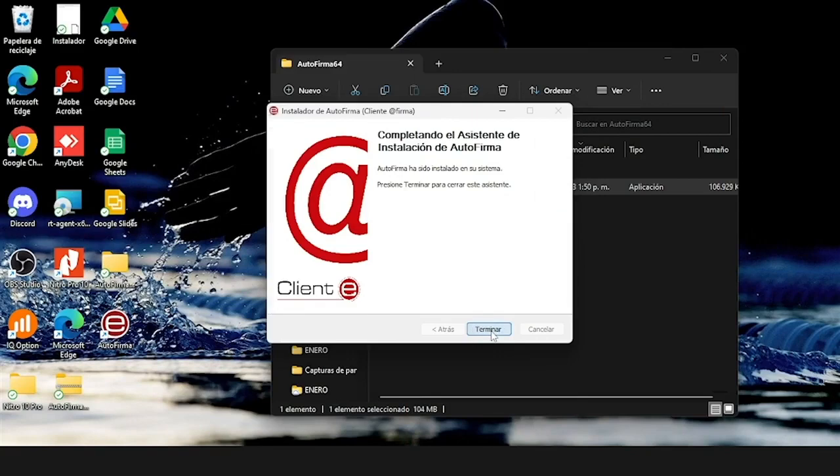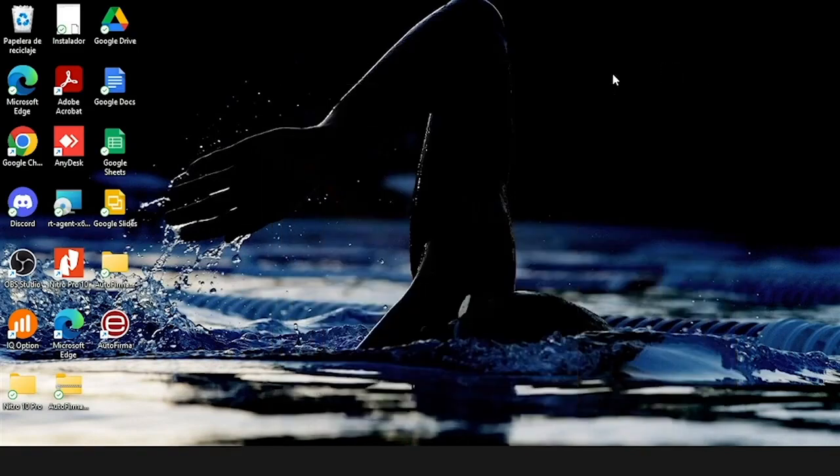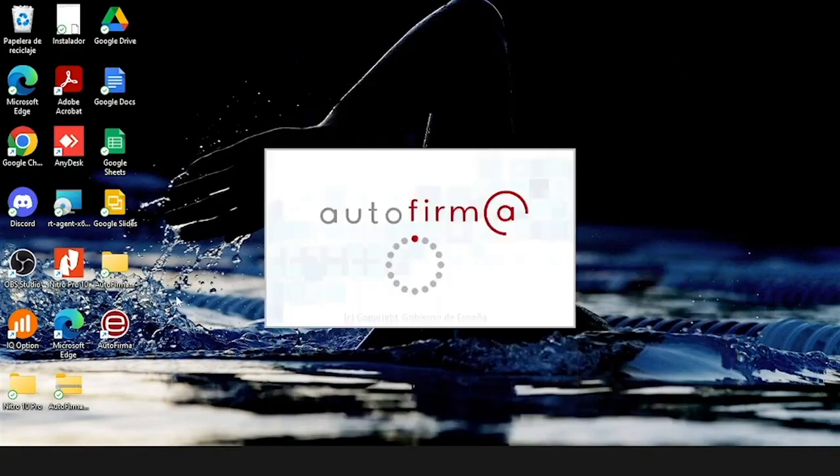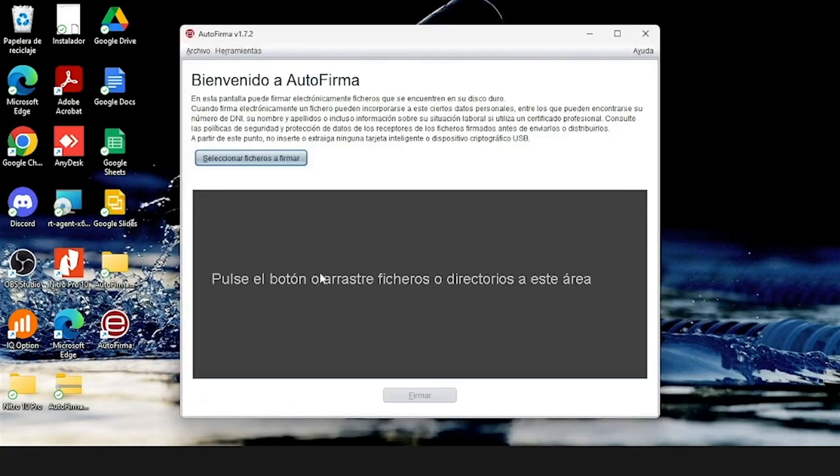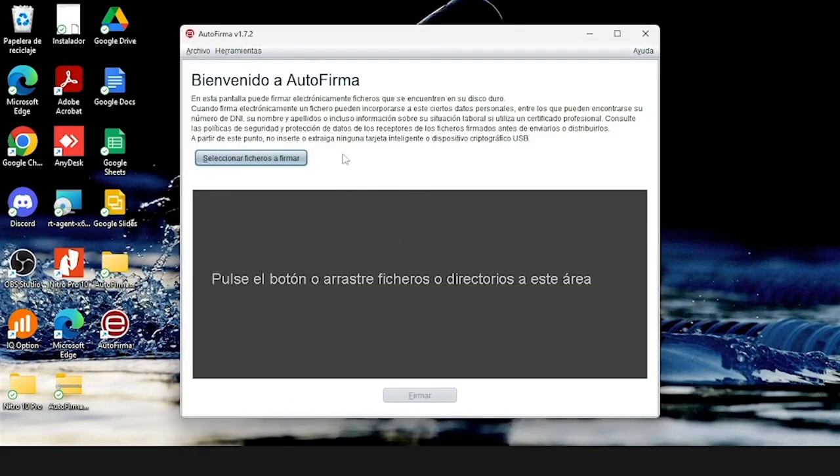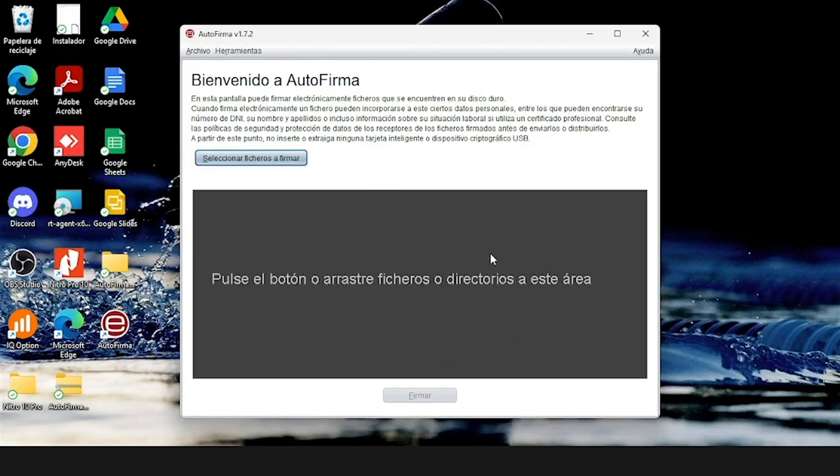Now that we have downloaded the auto-signature, we can open it and select the features and documents that we are going to sign. We can upload them with this option over here, or we can drag them to the gray box that you can see on that part.